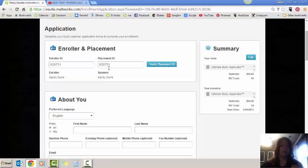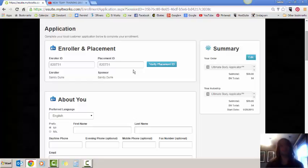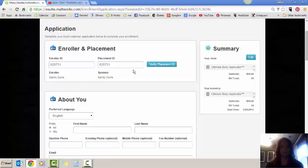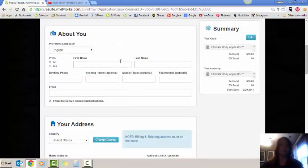Not every distributor uses this particular spot on the application. If you are building a team and you've got distributors underneath you, you can actually place your brand new customers underneath some of your distributors to help them get to that 400 qualified leg status. If you don't have any distributors right now, don't worry about it. You don't even have to worry about this particular spot on the application. But if you have distributors and this feature works for you, you can actually put the placement ID of the name of the distributor you want the customer to go in under right away and it saves you a step. If not, then you just have to transfer it later.